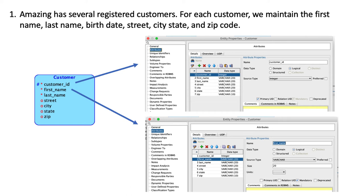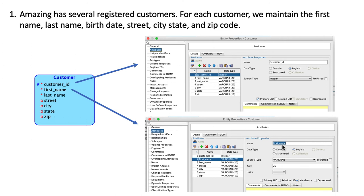If you leave the size blank, Oracle Data Modeler won't complain, but eventually when you go to generate the database script and try to load it into an Oracle database, you'll run into errors because you've got a VARCHAR for which the size is not specified. So be very careful: whenever you create an attribute, make sure you've specified the type, and for VARCHAR columns make sure you've specified a size. I've done the same for last name, street, city, state, and zip.